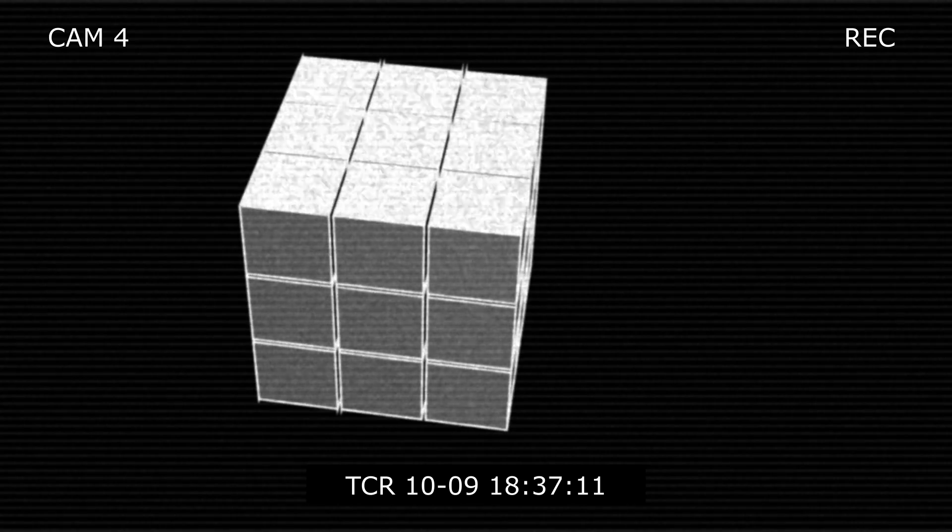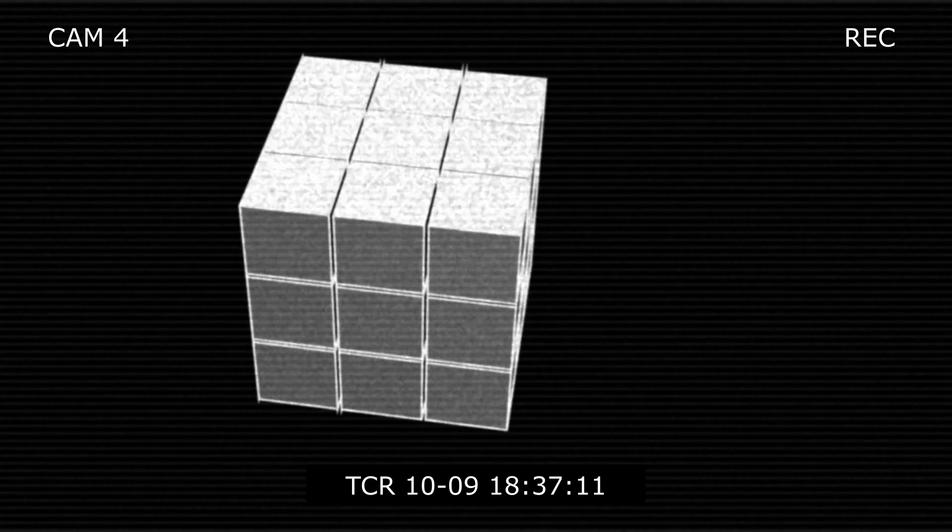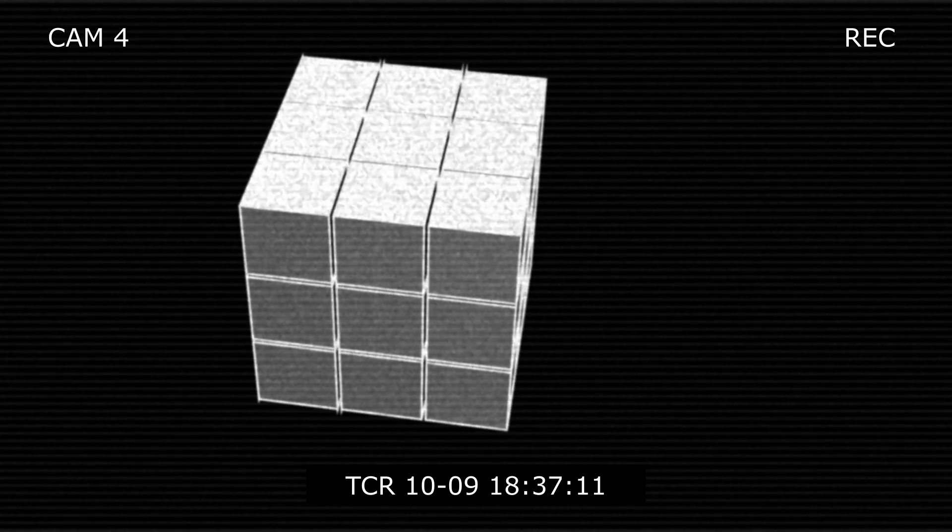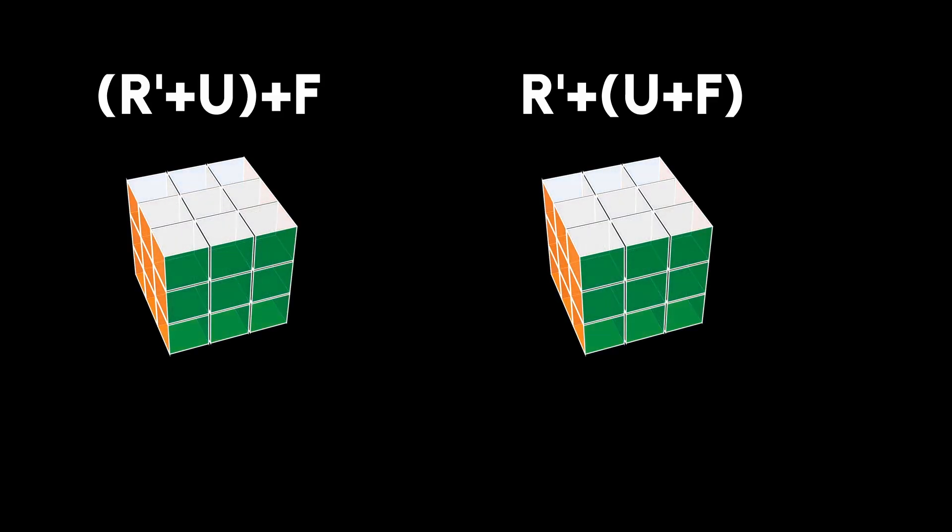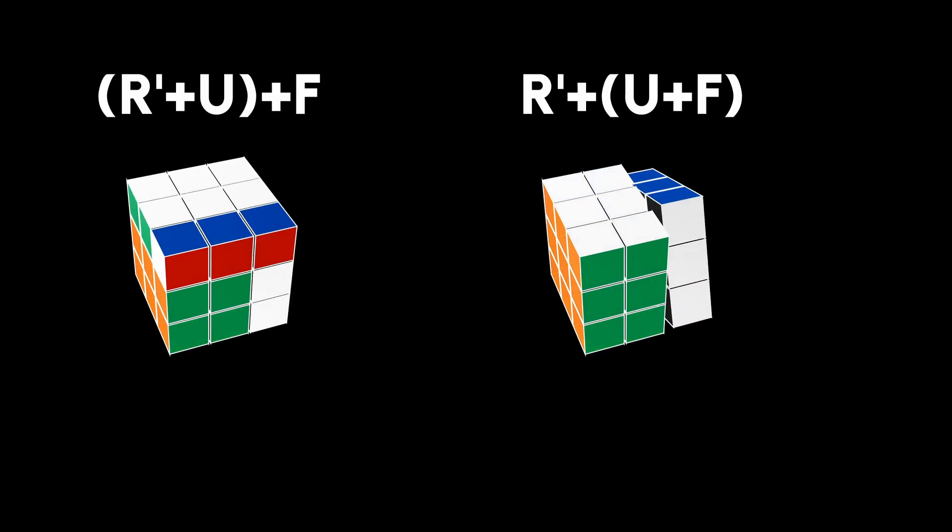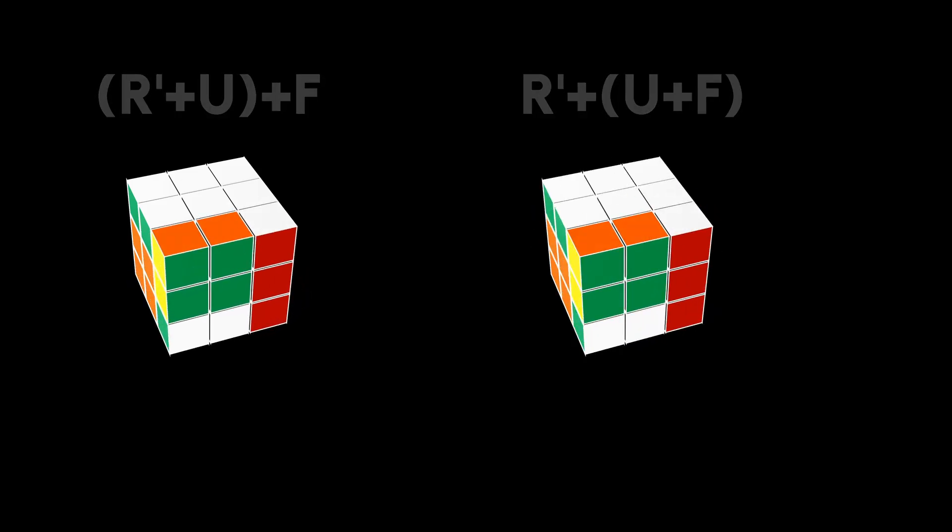While groups don't have to be commutative, they do have to be associative. What does that mean? Well, just like how when you add three numbers, it doesn't matter where you place the parentheses, as long as the order of the moves are the same, you will get the same result.